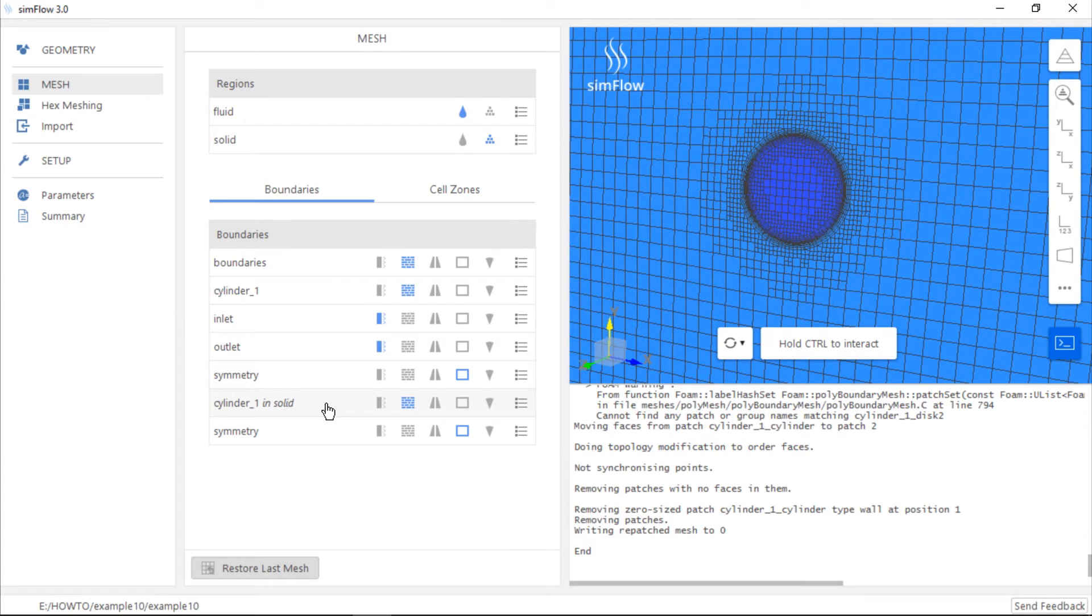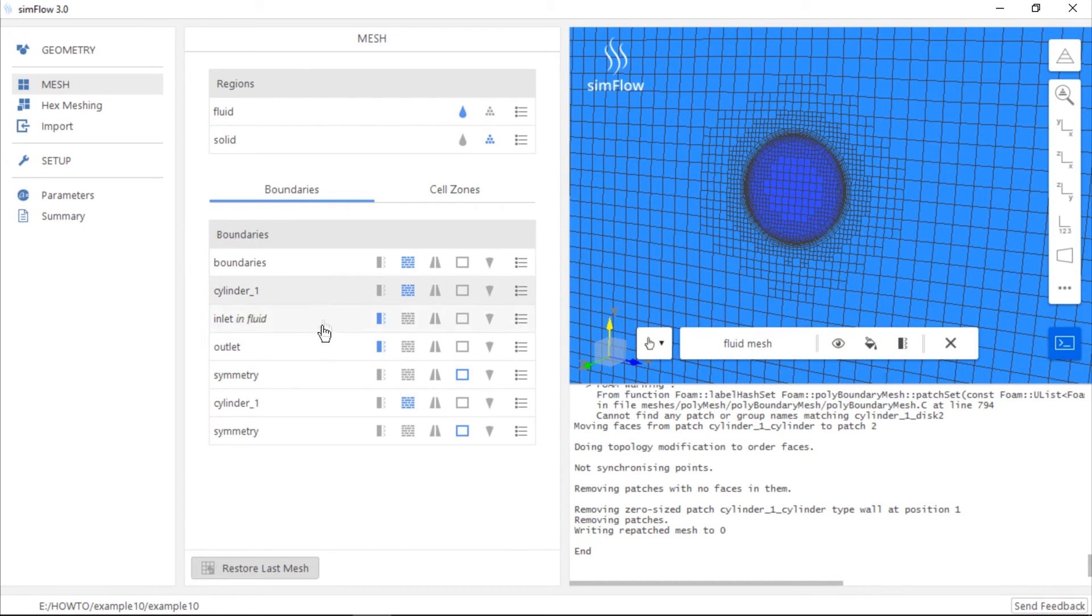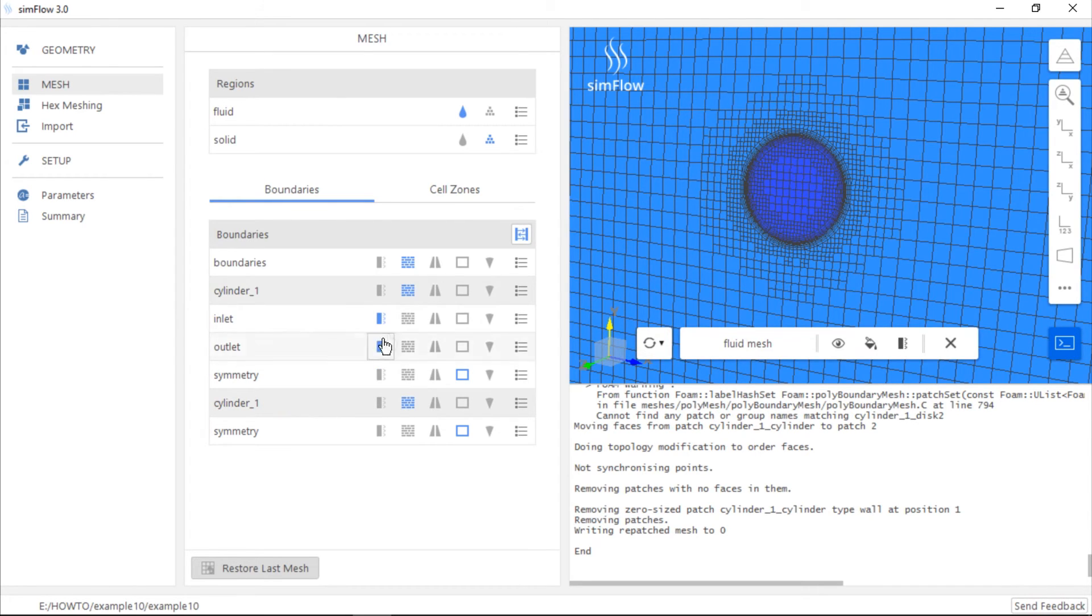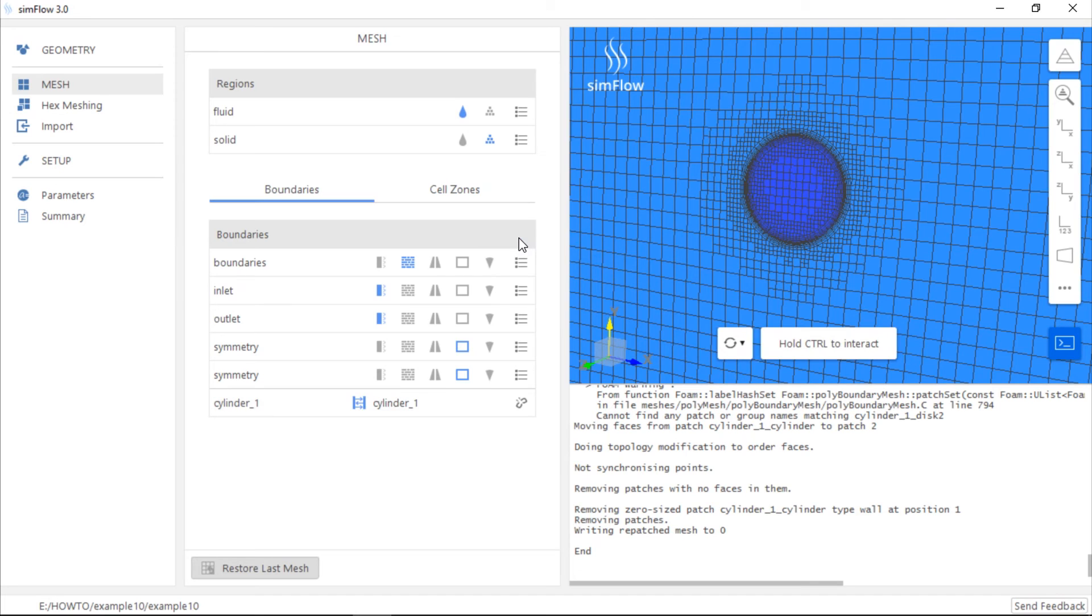We have to create a coupling between them. In order to do this, left click on your mouse on the cylinder in fluid boundary, press control on your keyboard and click on the cylinder in solid boundary. A new button will appear here. And this button allows us to create an interface between fluid and solid. Click on it and the selected boundaries will be coupled.